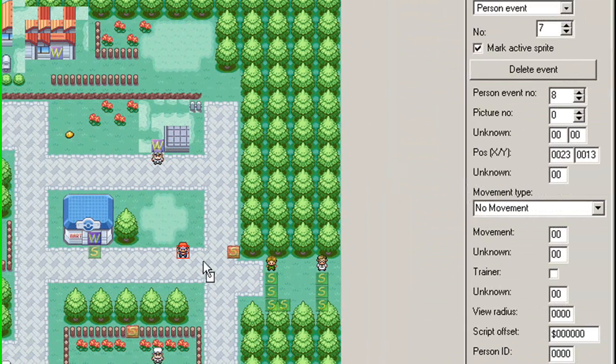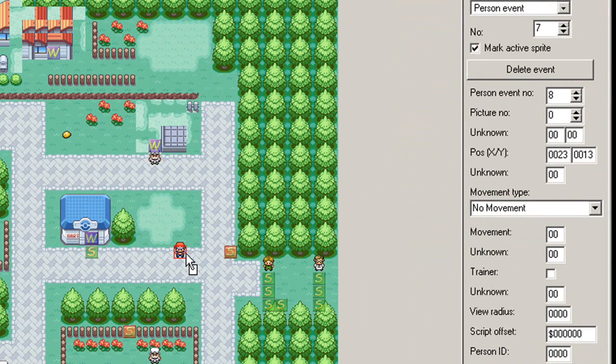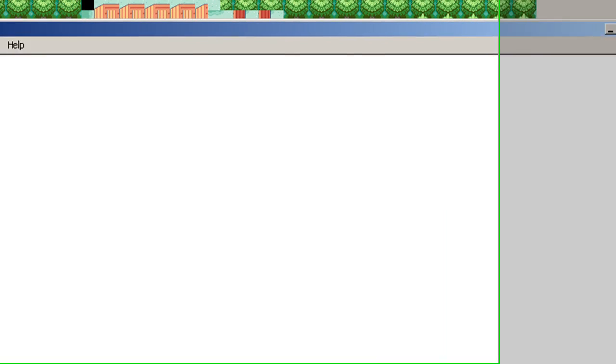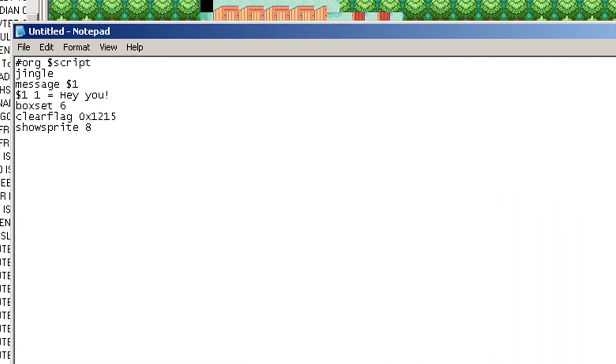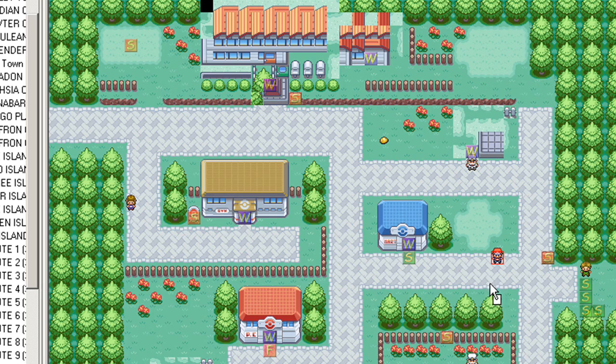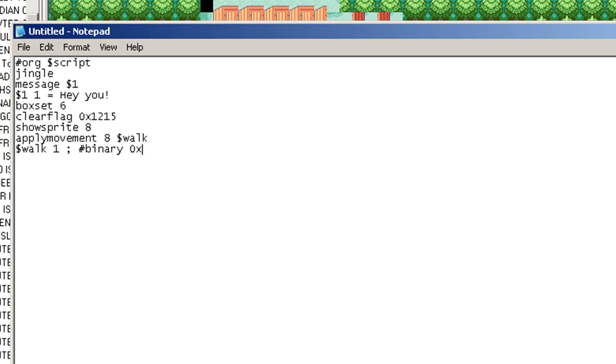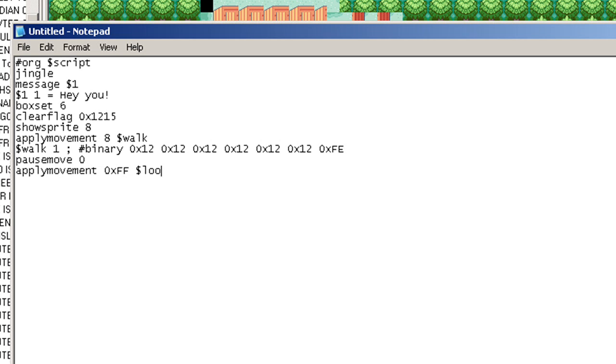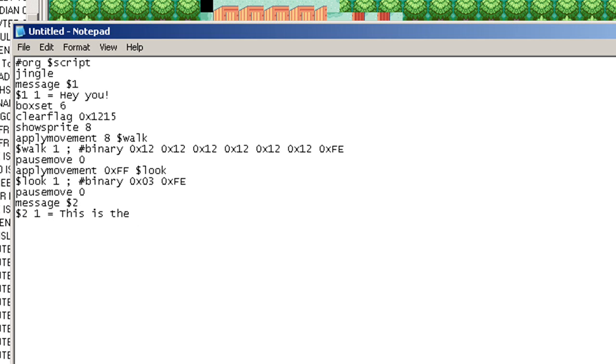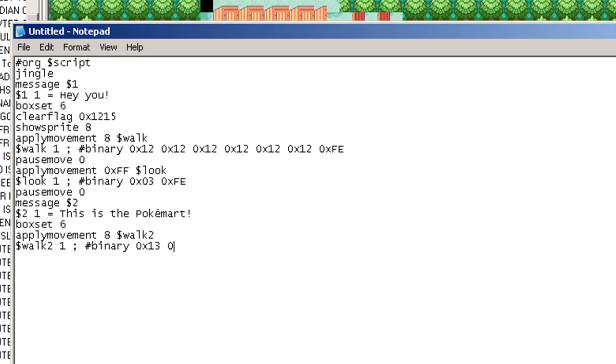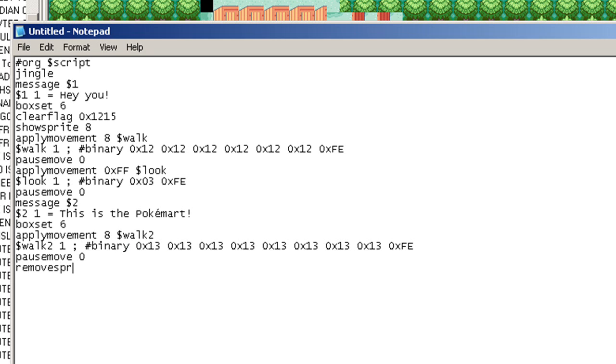Now we'll make a message. And which sprite is my guy? He is person number eight. So show sprite eight. Okay, now we've got to remove their sprite. Remove sprite eight.